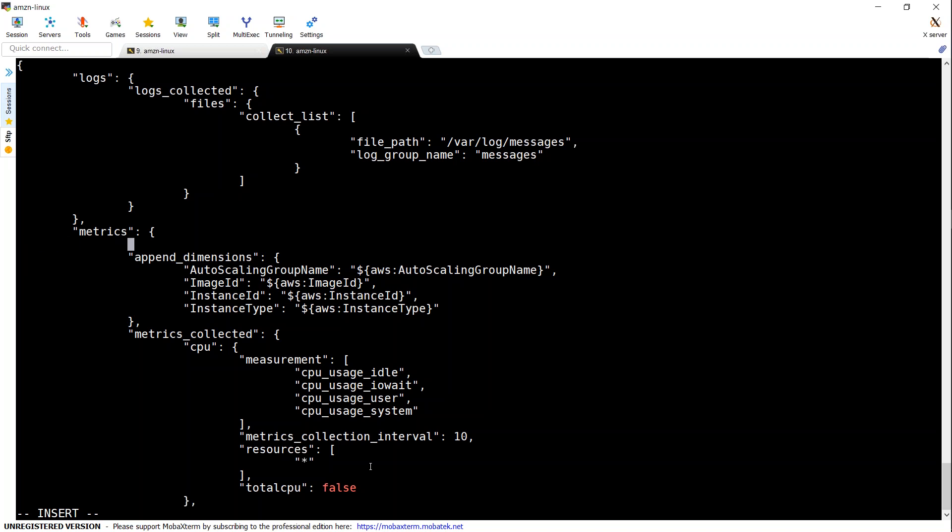I'm going to call it as namespace. And then I'm just going to give it a new name as well. I'm just going to call it extended matrices. I'm just going to make sure the syntax is valid. Everything appears fine. So I'm just going to save this file.